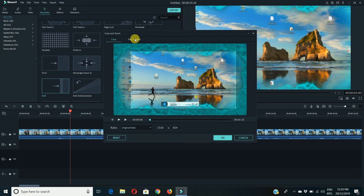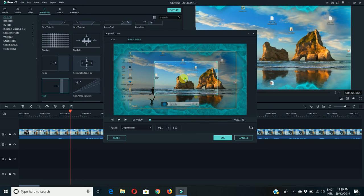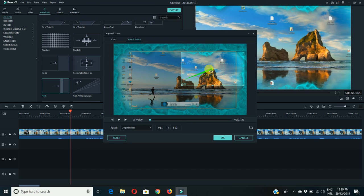This is pan and zoom. Suppose I want to focus my video on this top of the hill, I just drag it to the point where I want to focus. Now look at here.